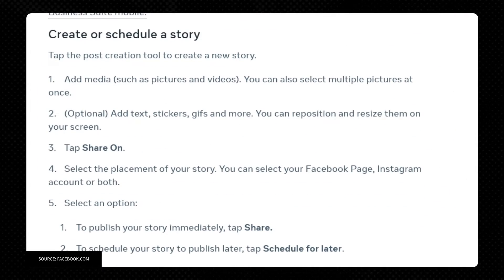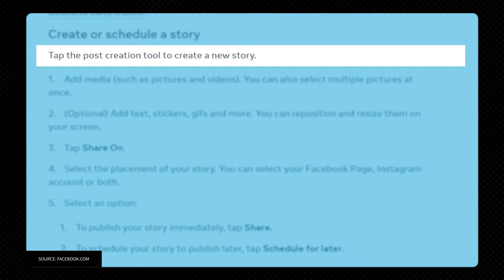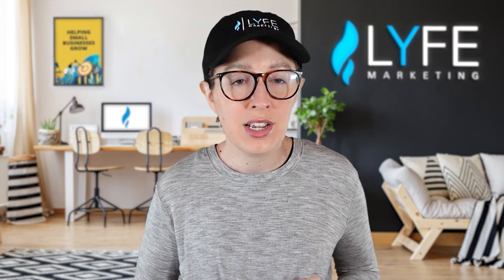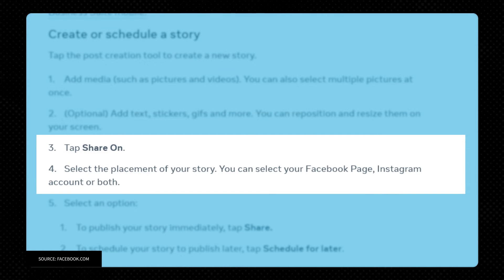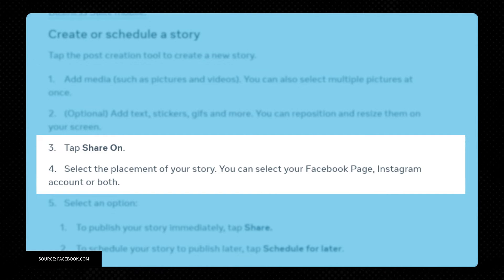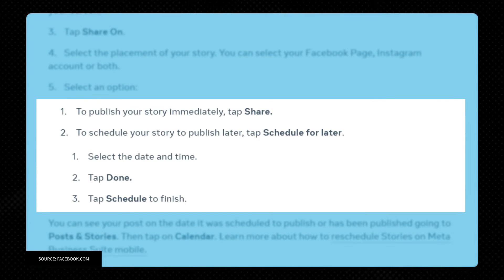To create or schedule a story, tap the post creation tool to create a new story. Add media such as pictures and videos — you can also select multiple pictures at once — and add text, stickers, GIFs, and more. You can reposition and resize them on your screen. Tap Share On, then select the placement of your story. You can select your Facebook page, Instagram account, or both. To publish your story immediately, tap Share.